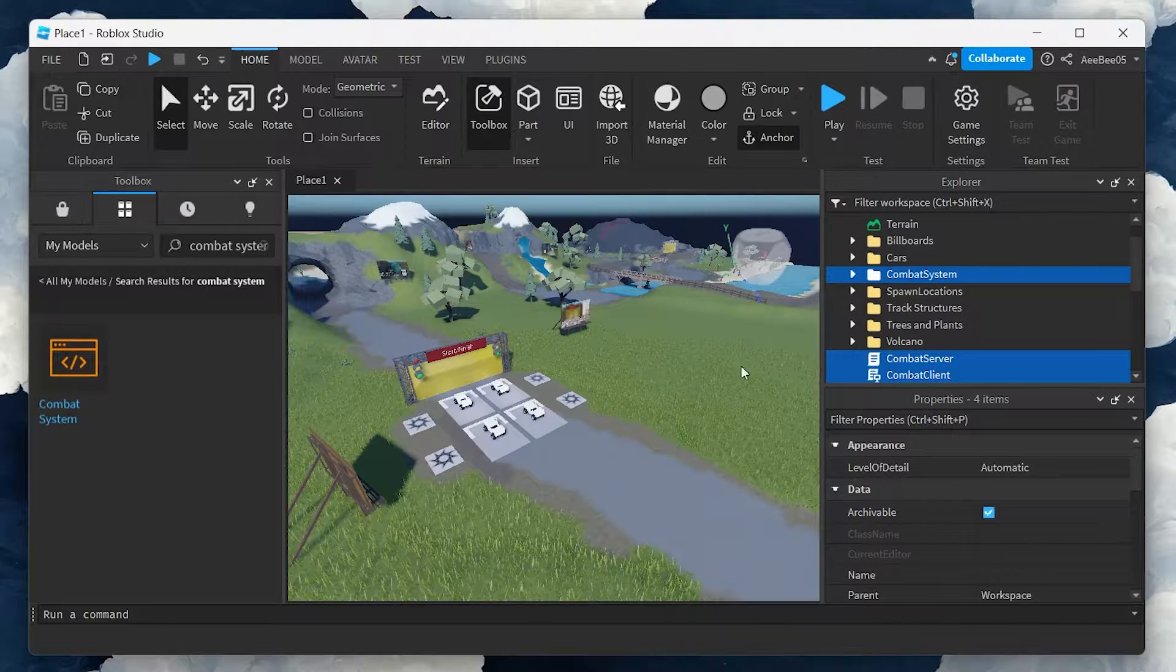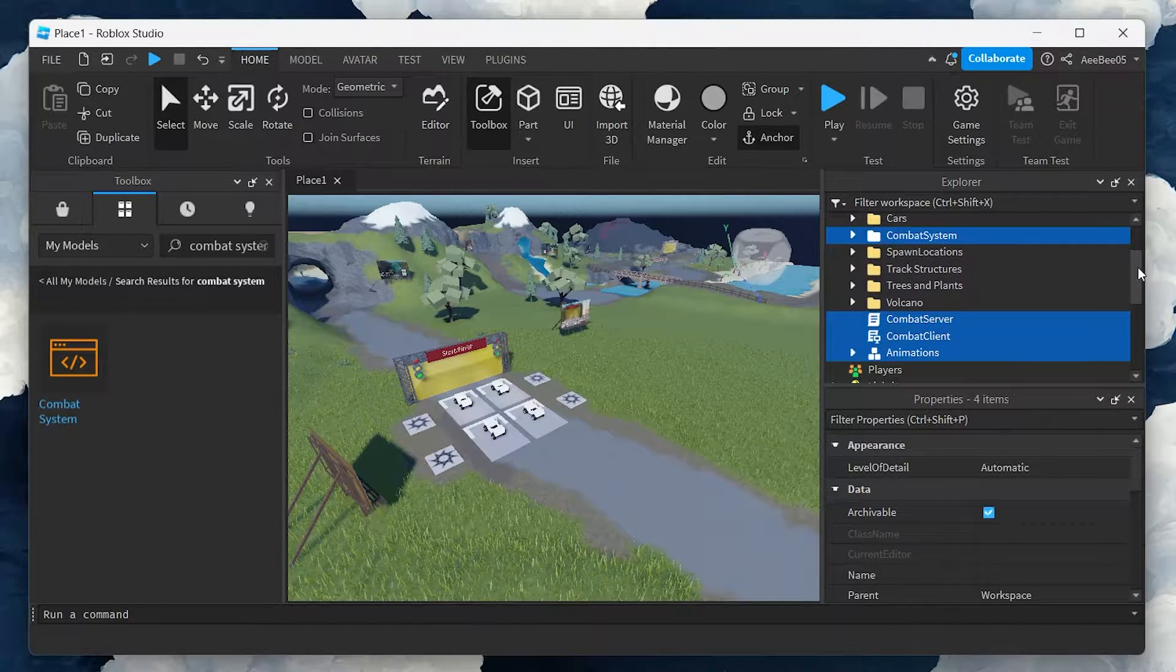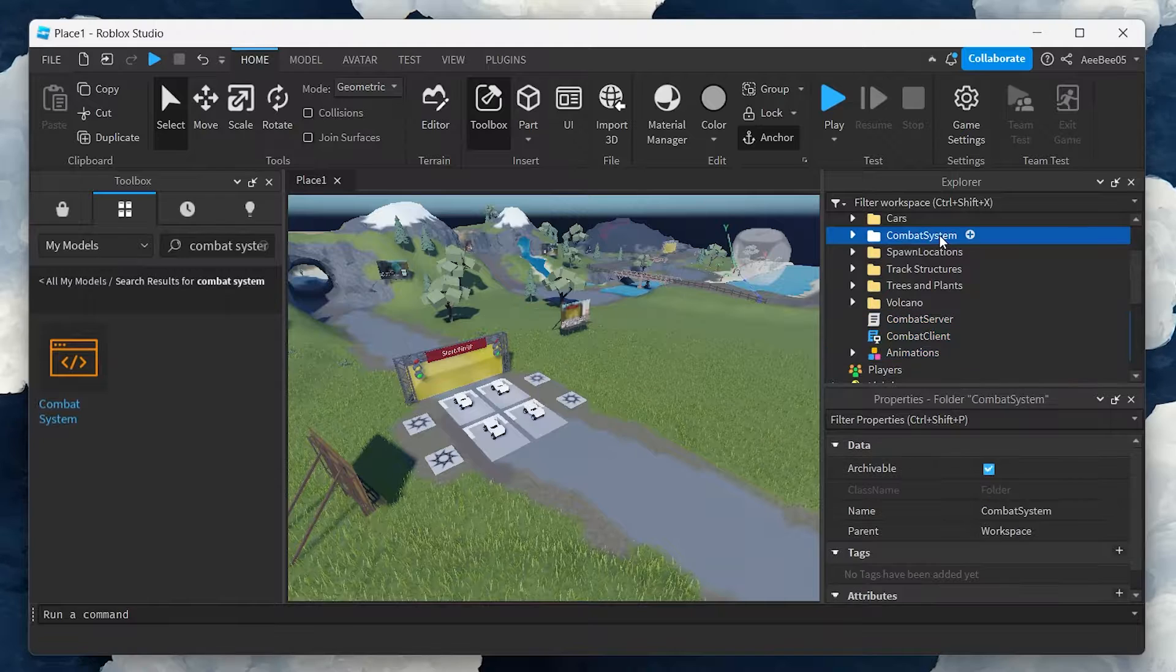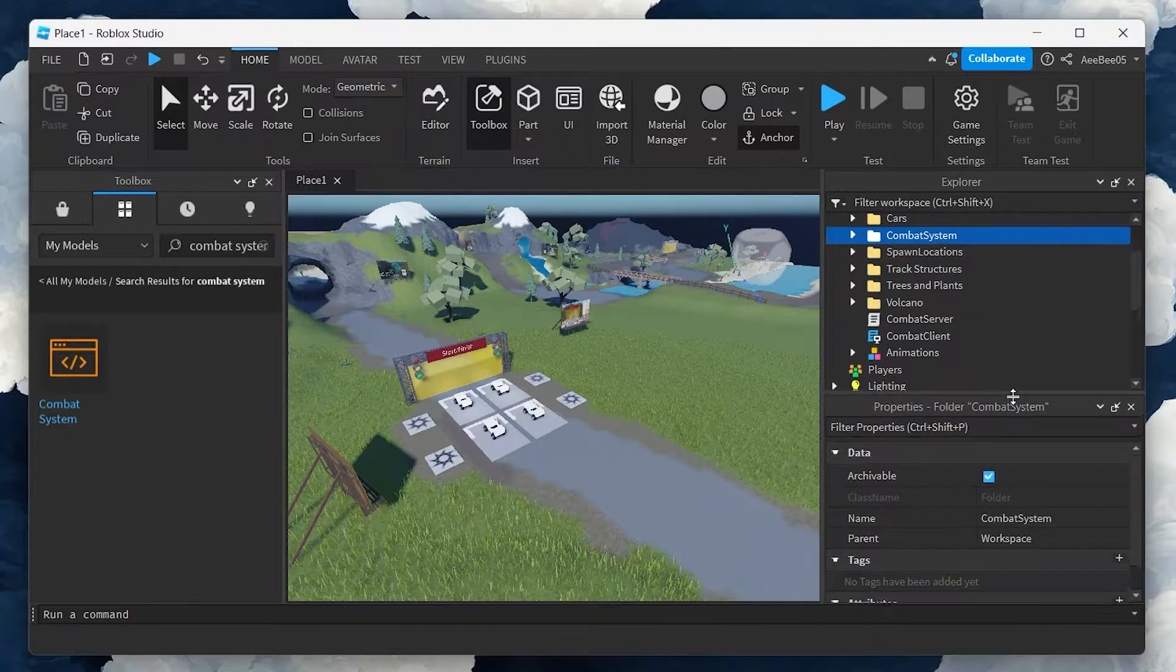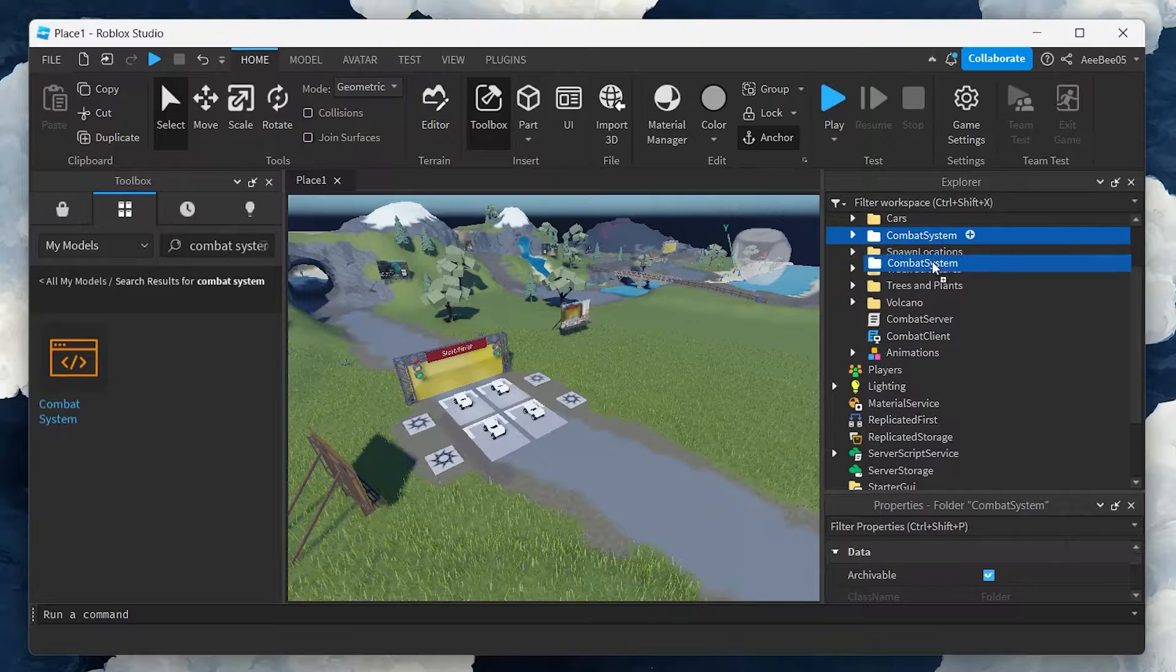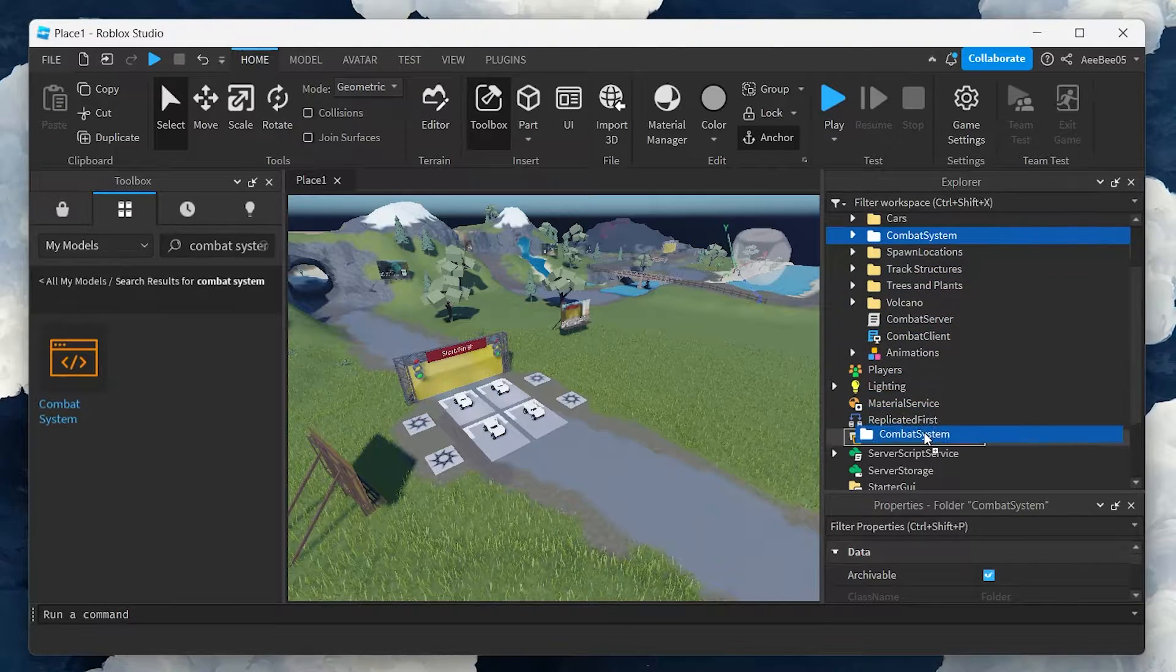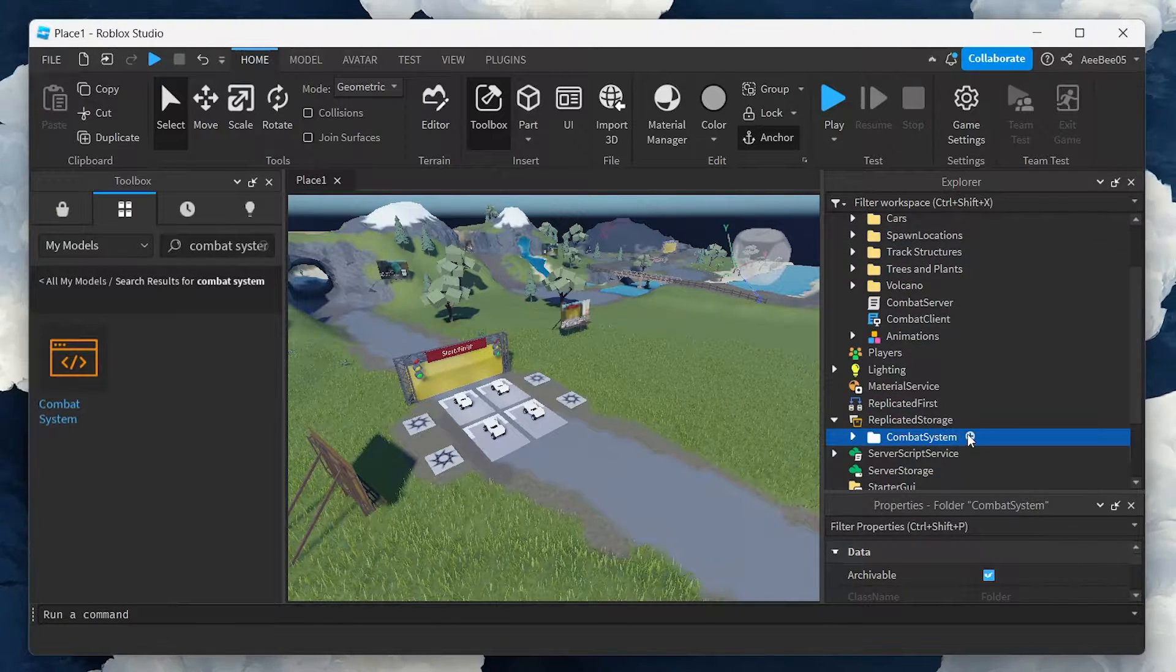Upon insertion, you'll notice four different files have been added to your game. Here's how to organize them. First, move the combat system file under replicated storage. Then, move the combat client file under starter character scripts.